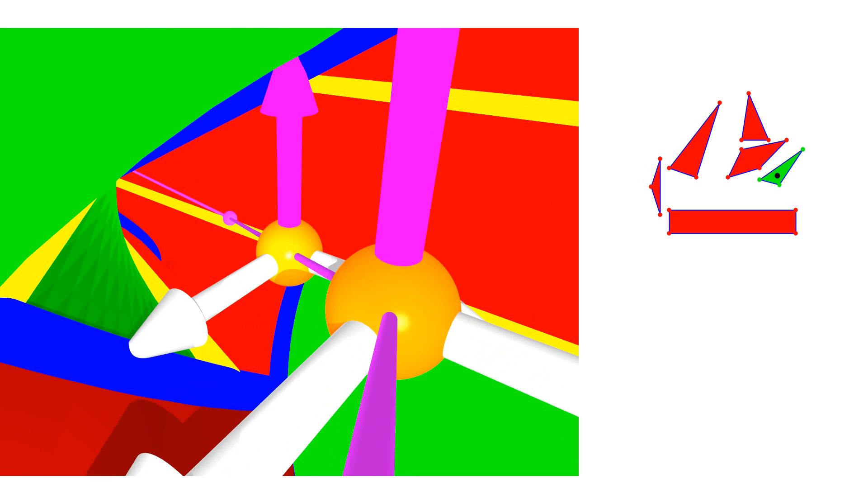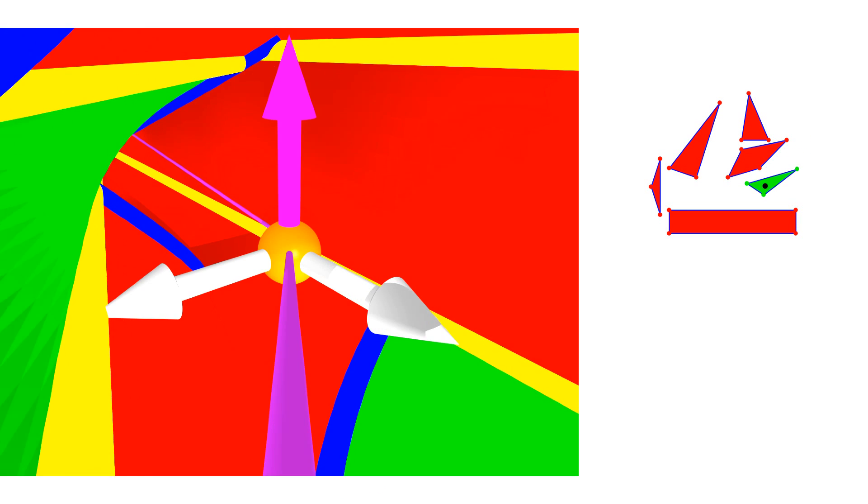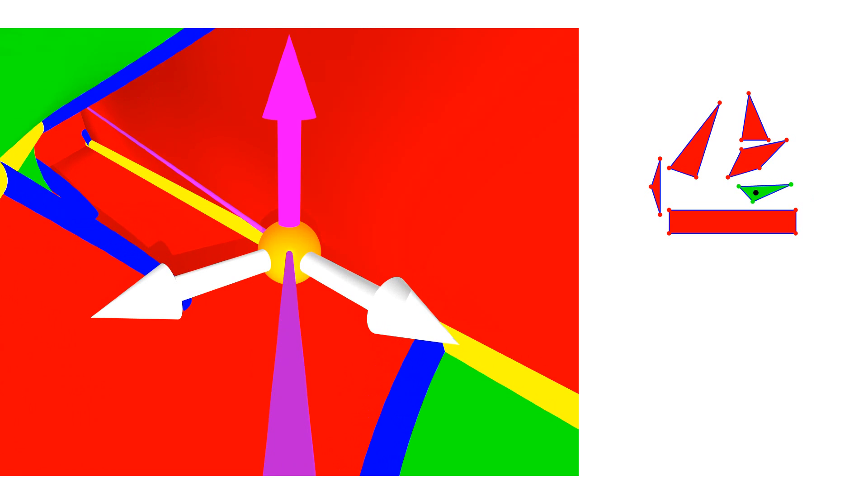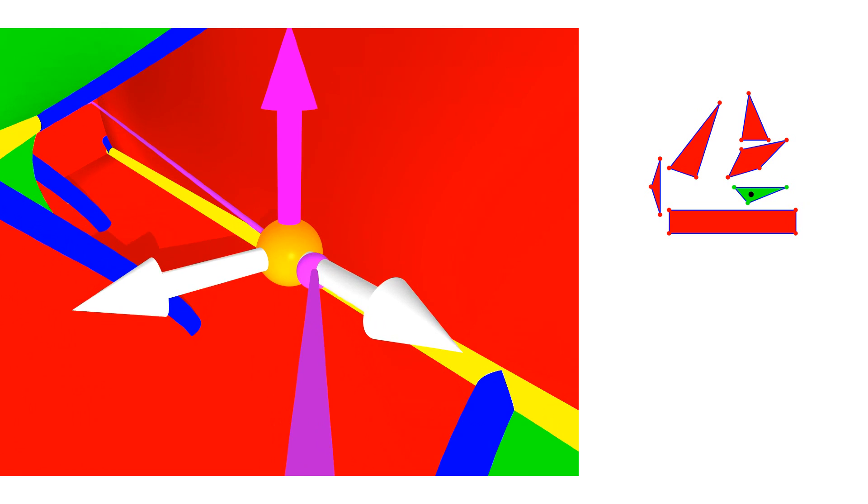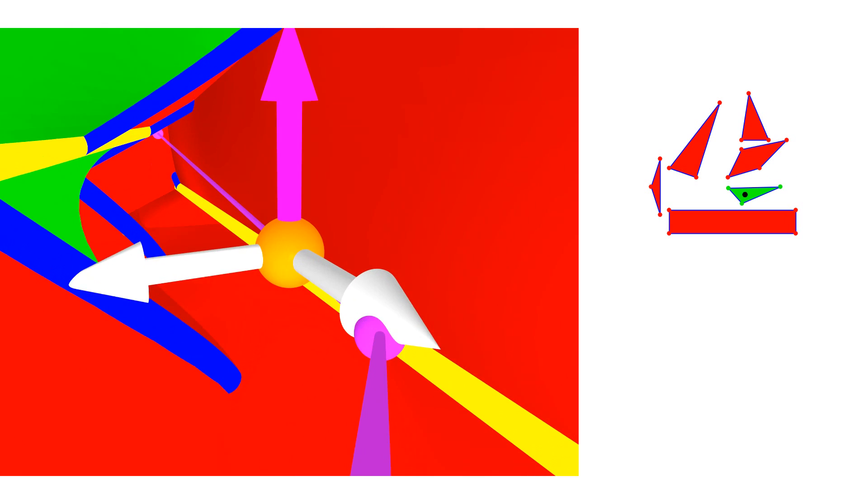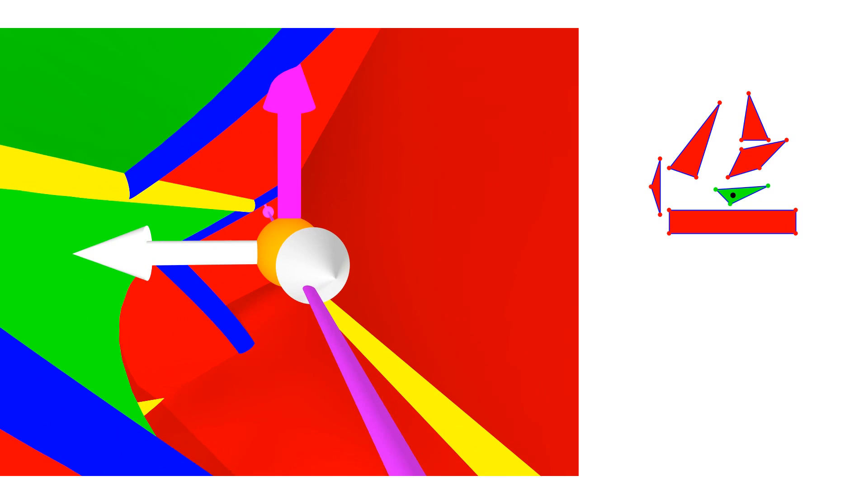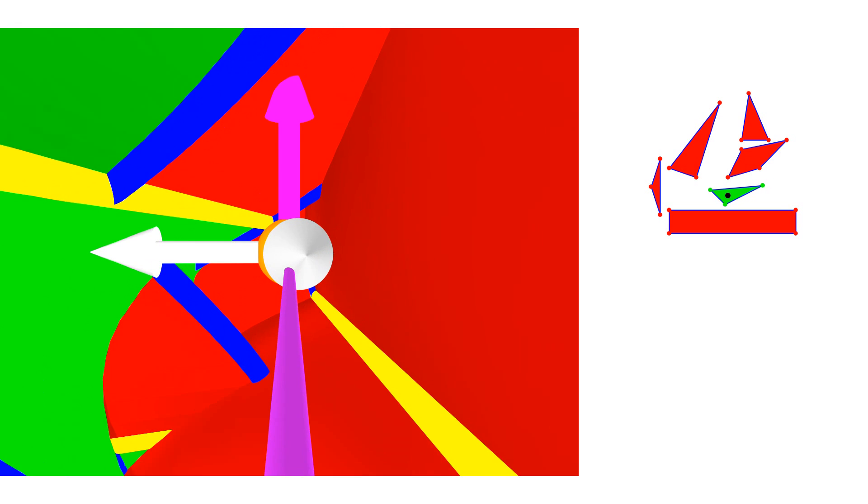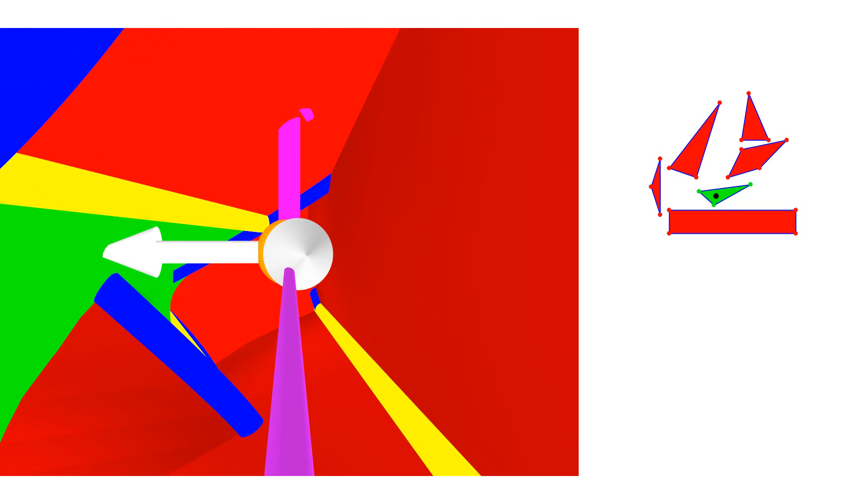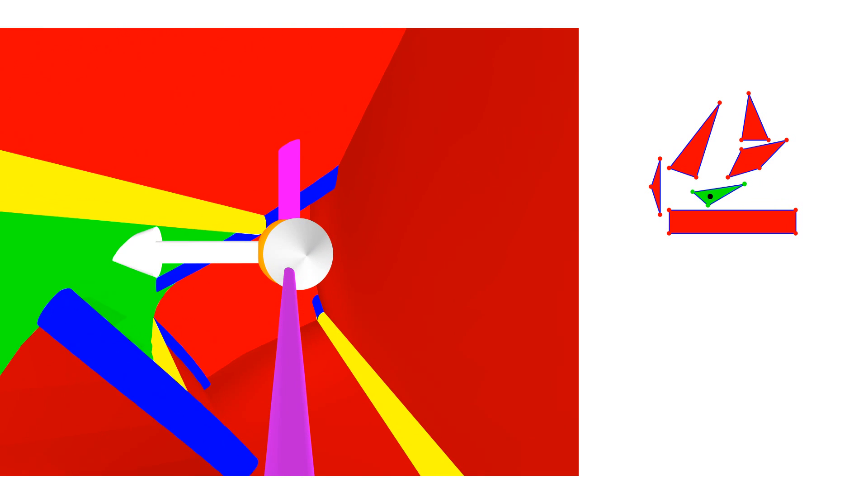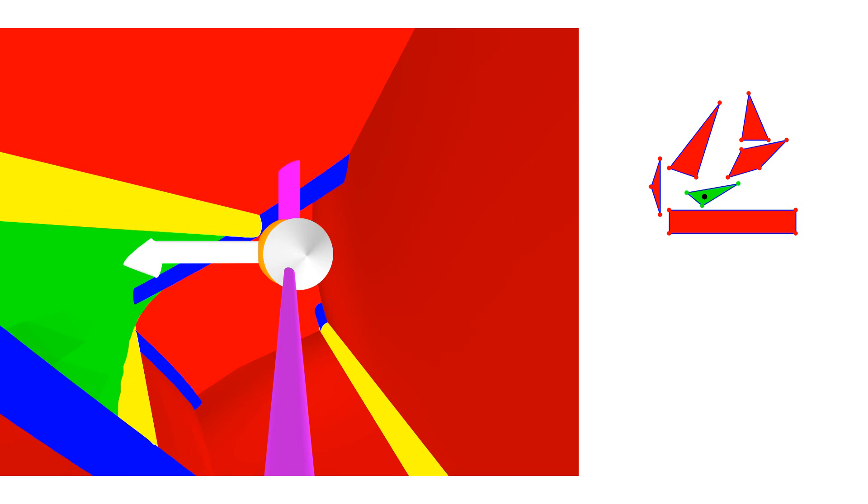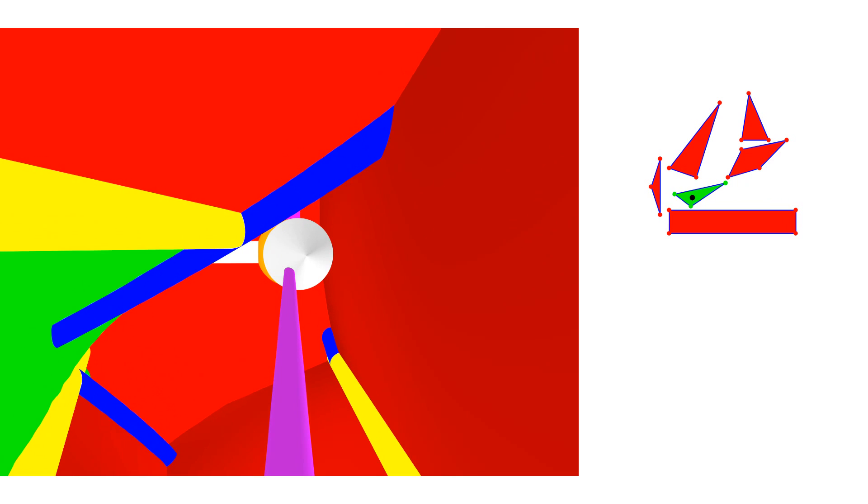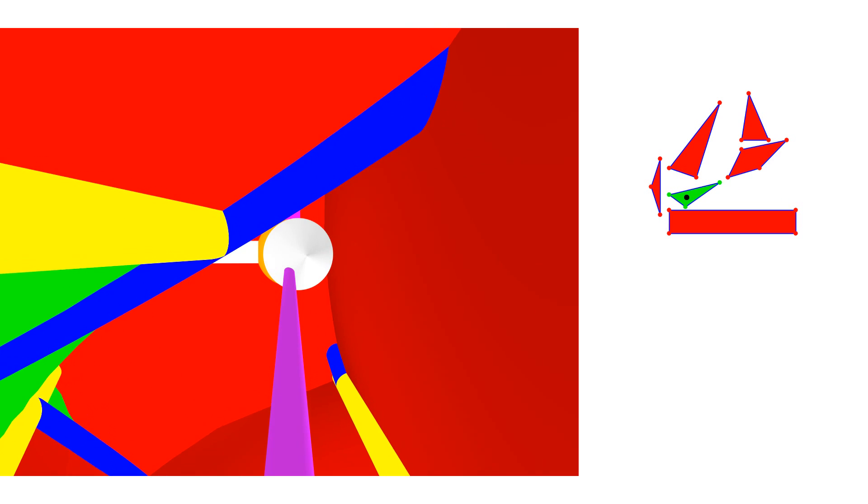Welcome. In this video, we visualize the configuration space of a convex planar polygonal robot moving amid convex planar polygonal obstacles. Visualizing the contact surfaces in this video is based on their explicit parametrization that we developed.